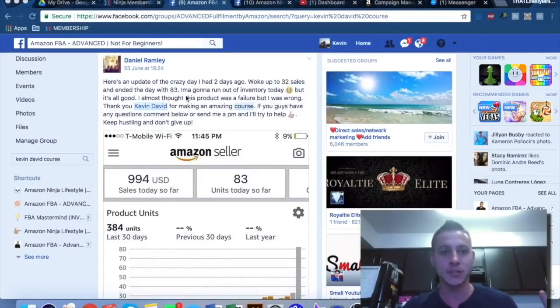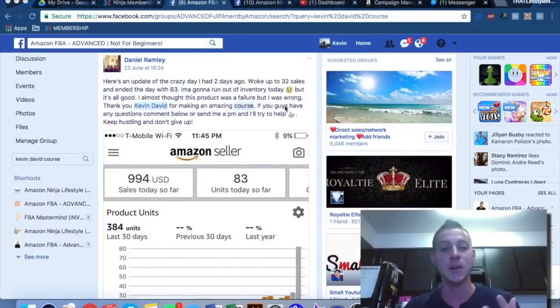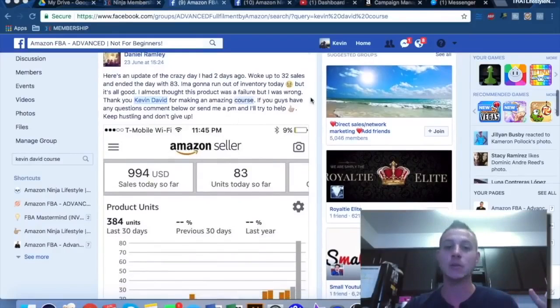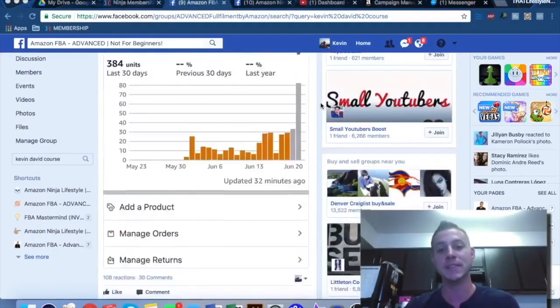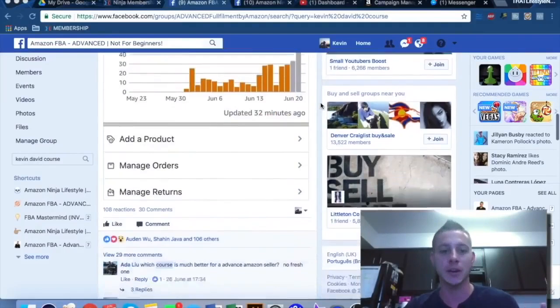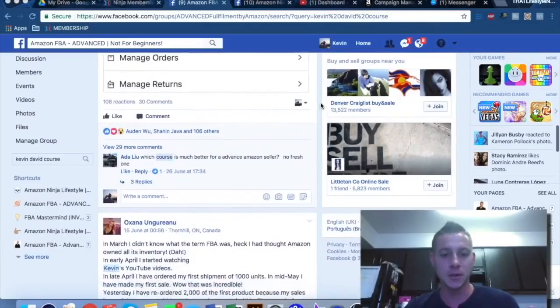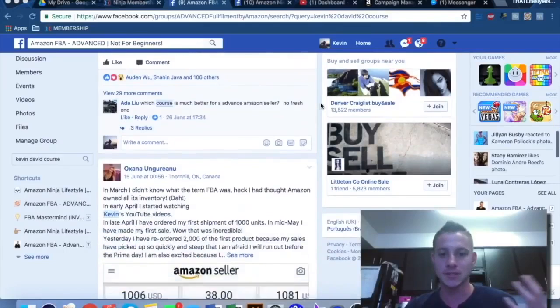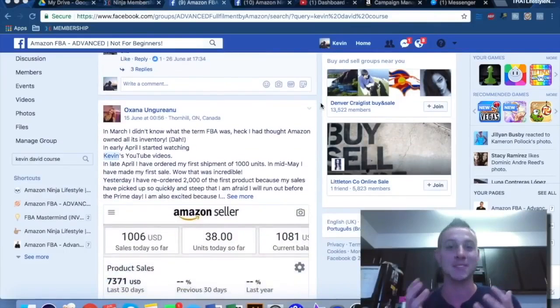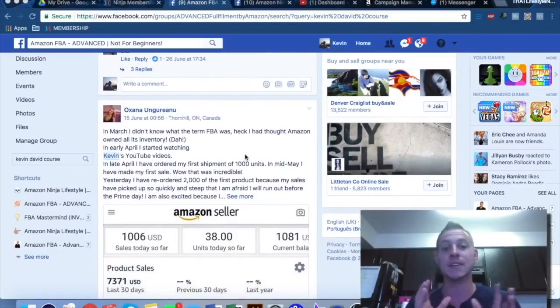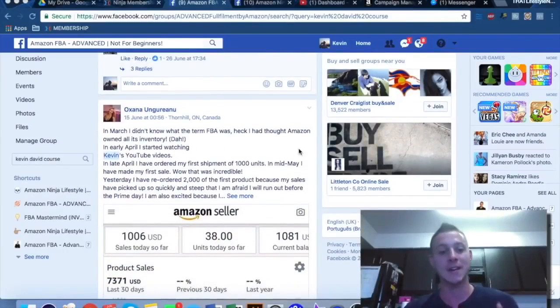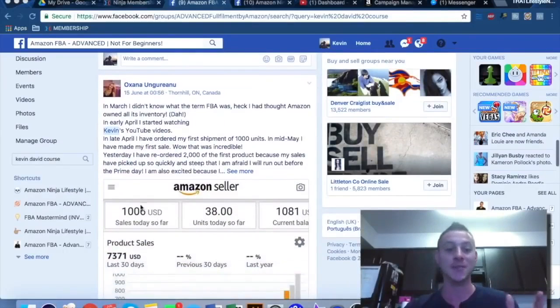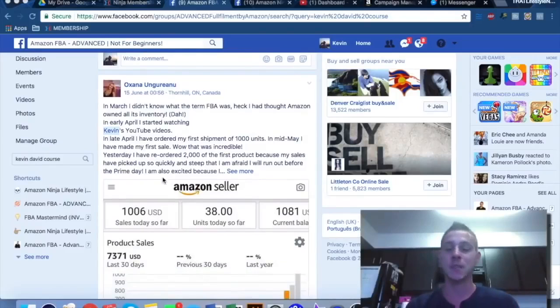So let's take a quick look at some of these. Woke up to 32 sales, ended with 83. This is one of our amazing success stories. Daniel selling 1,000 units or 1,000 USD per day. And if we scroll down the Facebook group that I created, we can see some other people who are having such amazing success as well, and it makes me so happy to see these. In March, Oksana didn't even know what FBA was and now she's doing over $1,000 a day in sales.